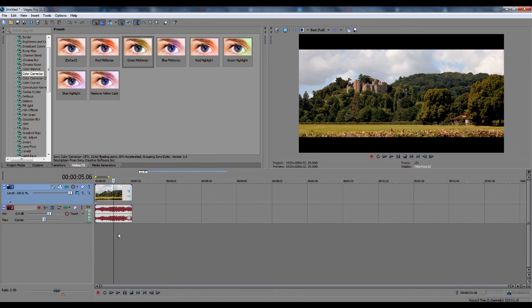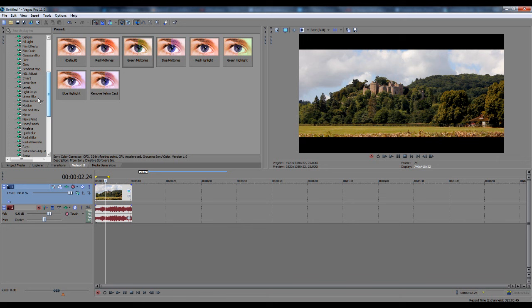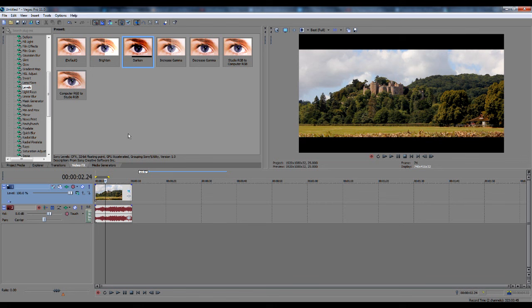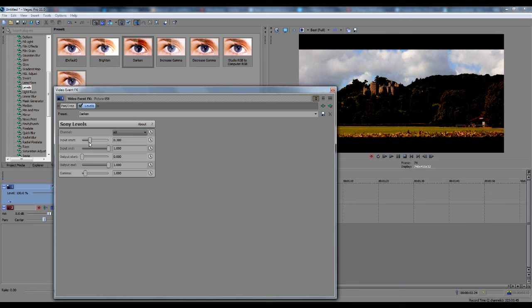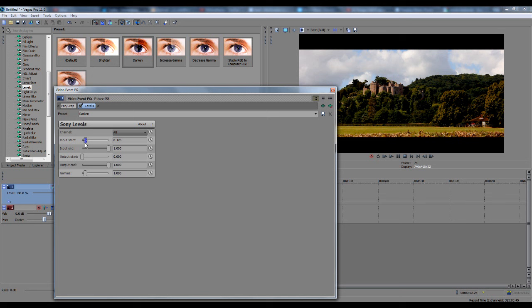We're going to get now more into different effects, like adding levels. I'm going to go on Levels here, which is on Video Effects, and then click on Darken, and just drag that onto the clip. Now, obviously, I don't want it that dark, that doesn't look very effective, so turn down the Input Start, just making sure that it has still got those blacks.